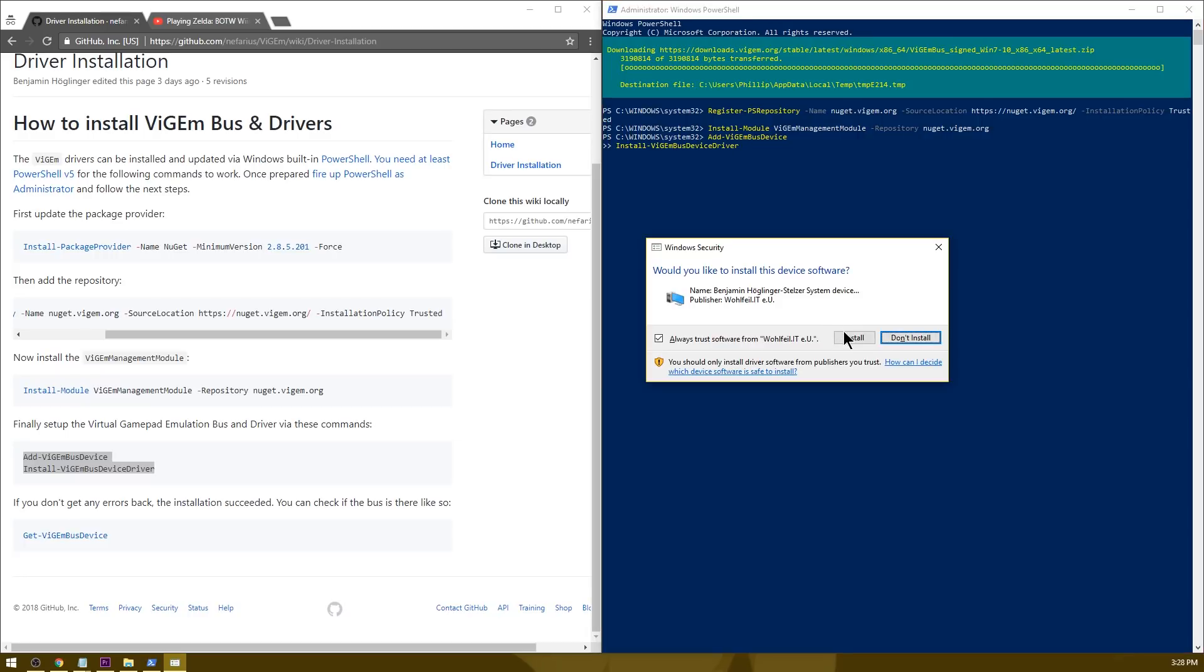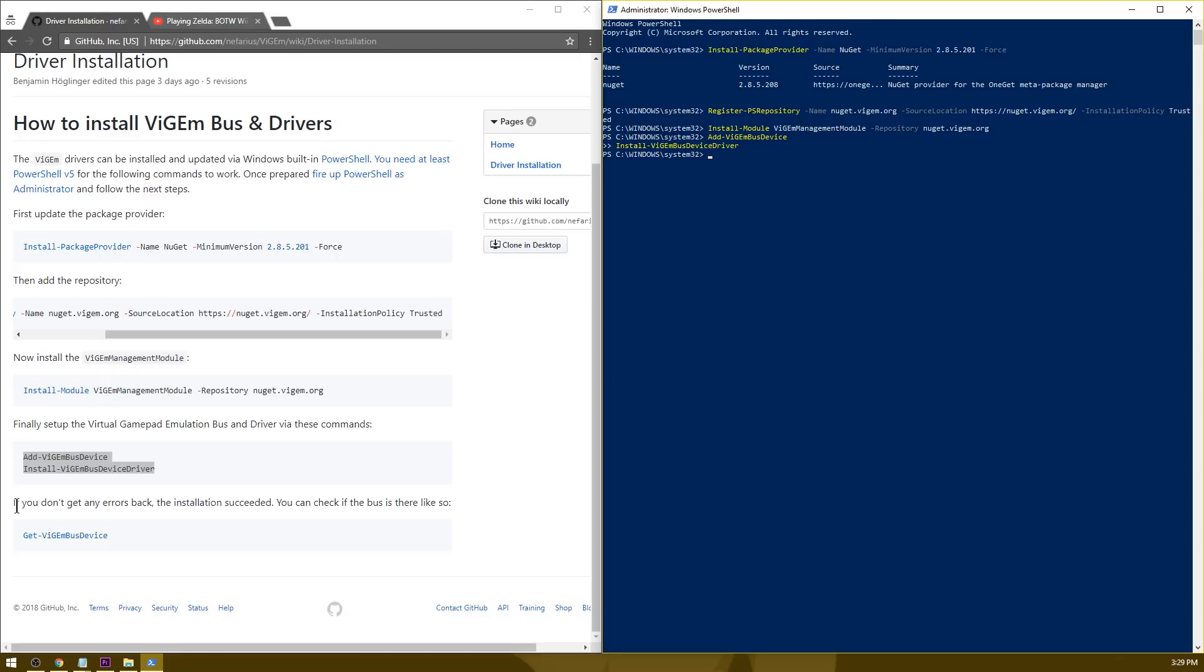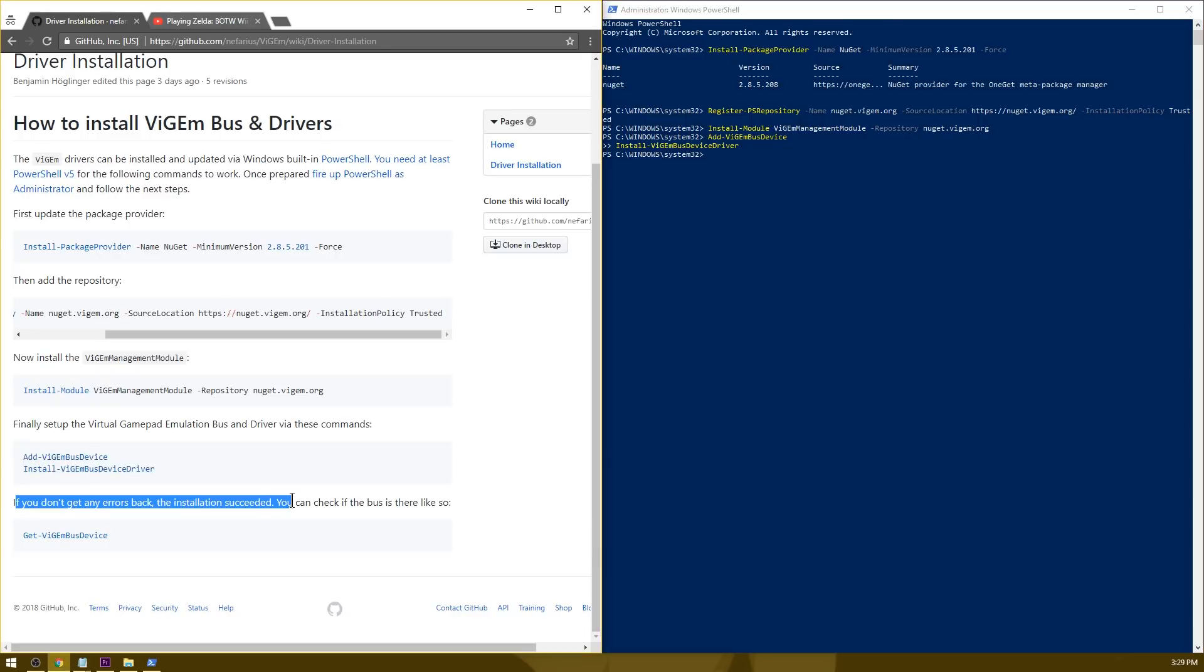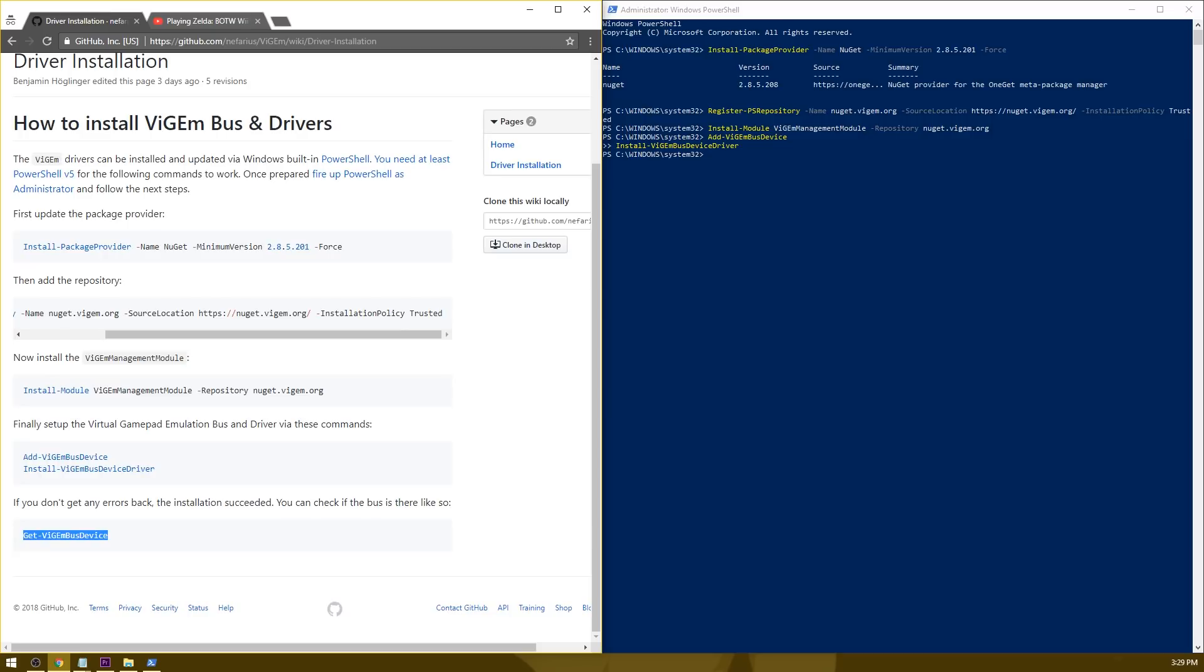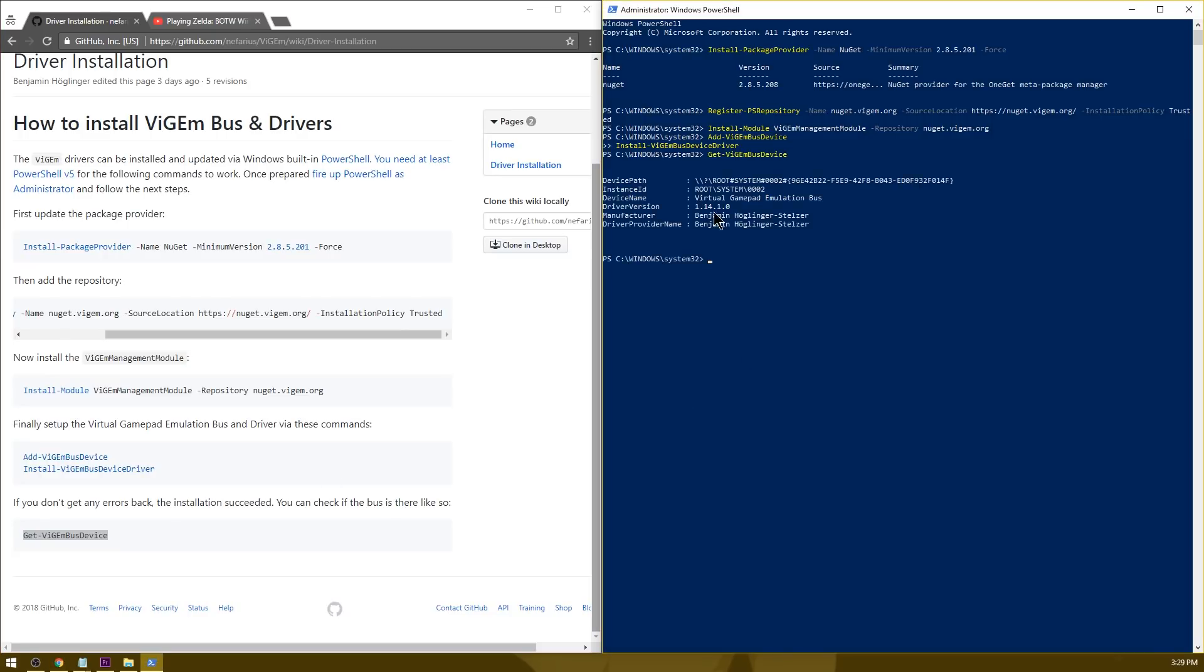Would you like to install this device software? I'm going to go ahead and hit install. Now if you don't get any errors back, then installation succeeded. You can check if the bus is there by using this line right here. I'm going to go ahead and paste it in and hit enter. As you can see, visual gamepad emulation bus. So it's gone ahead and successfully installed. Super easy.